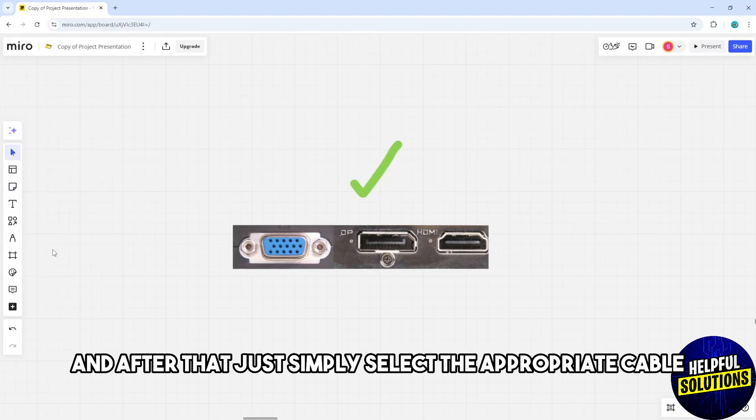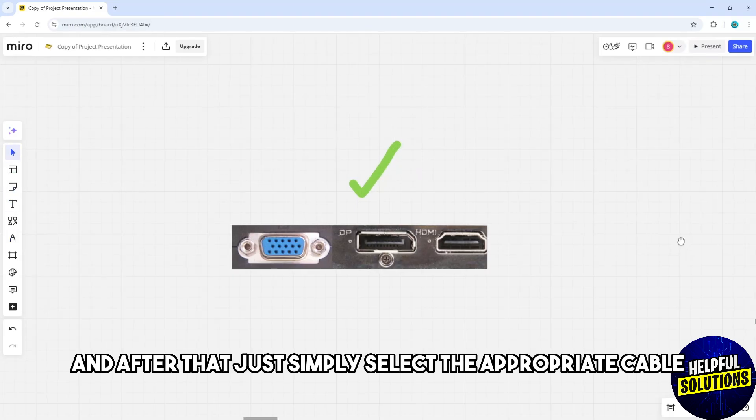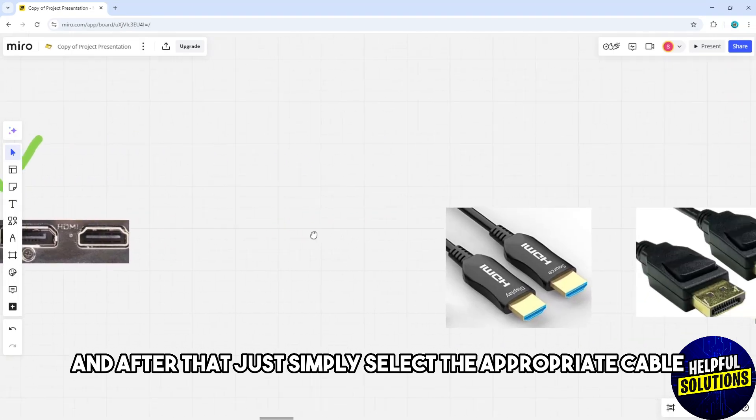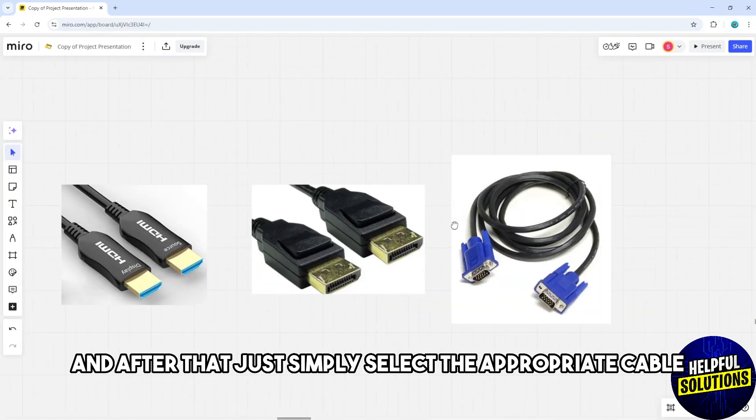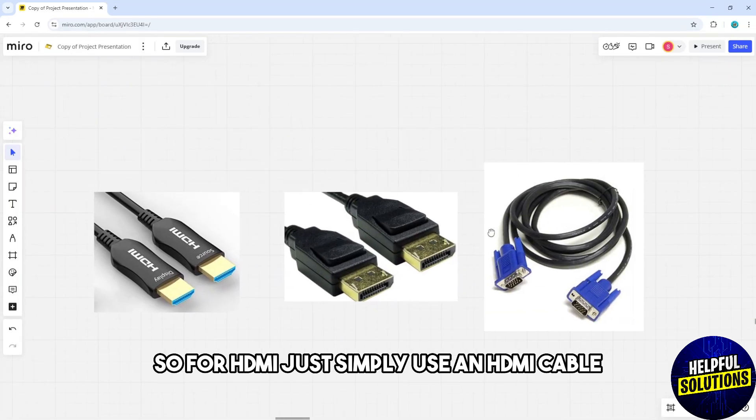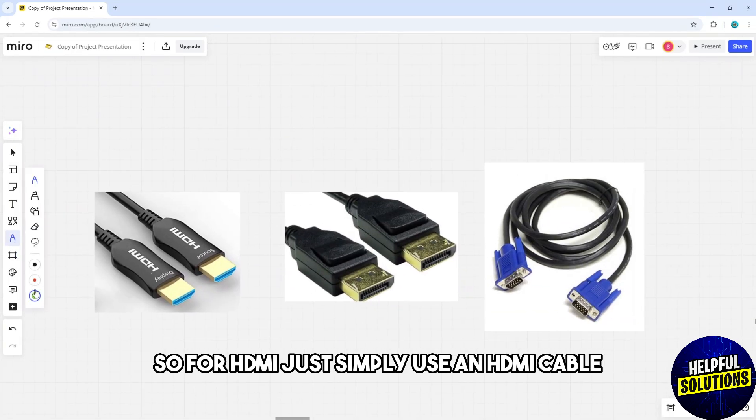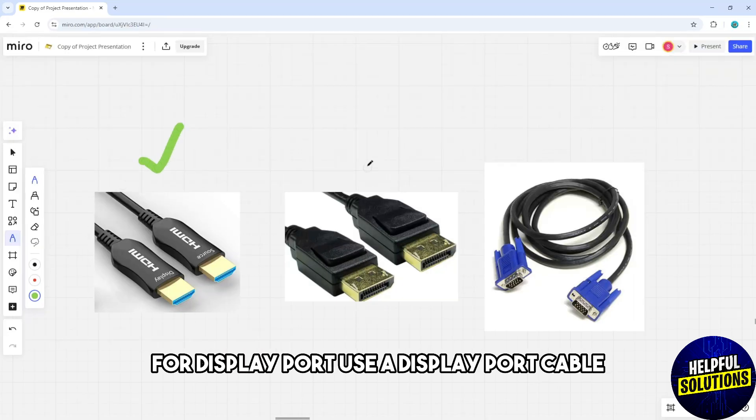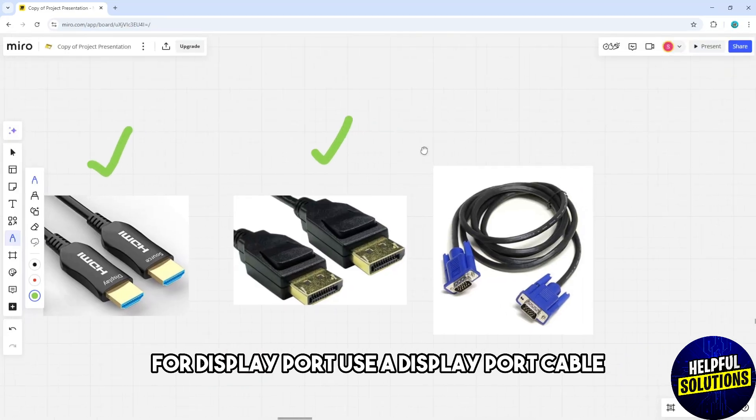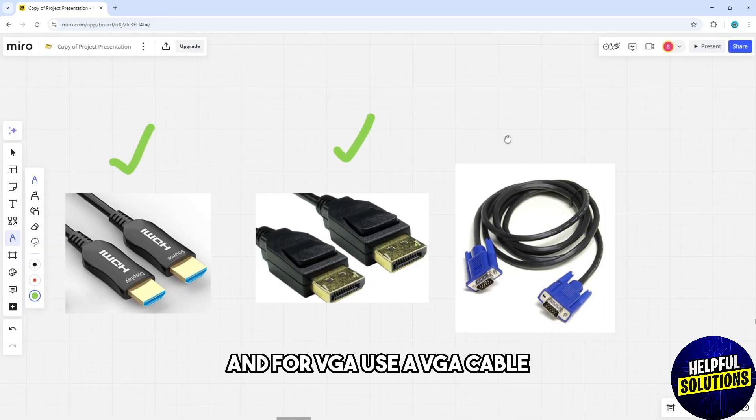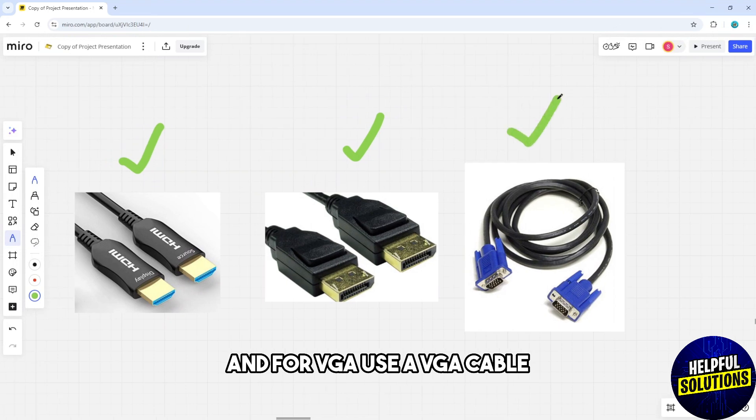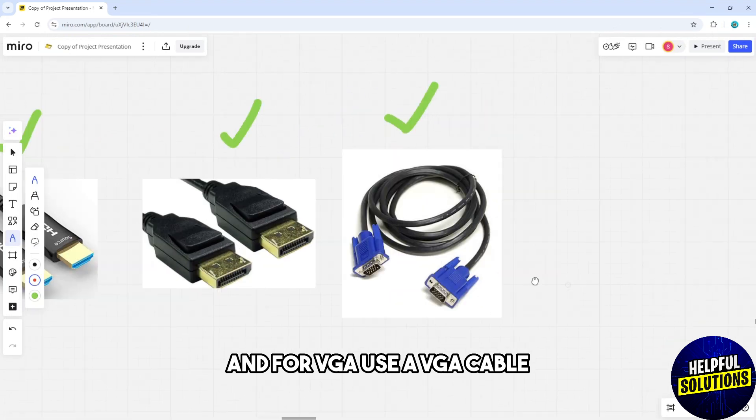After that, simply select the appropriate cable. For HDMI, use an HDMI cable. For DisplayPort, use a DisplayPort cable. For VGA, use a VGA cable.